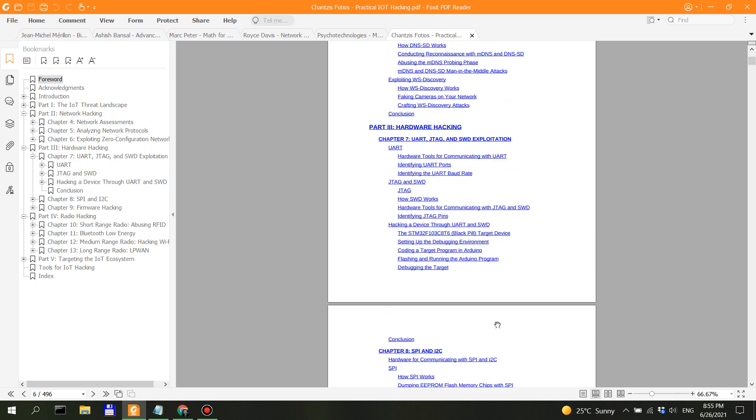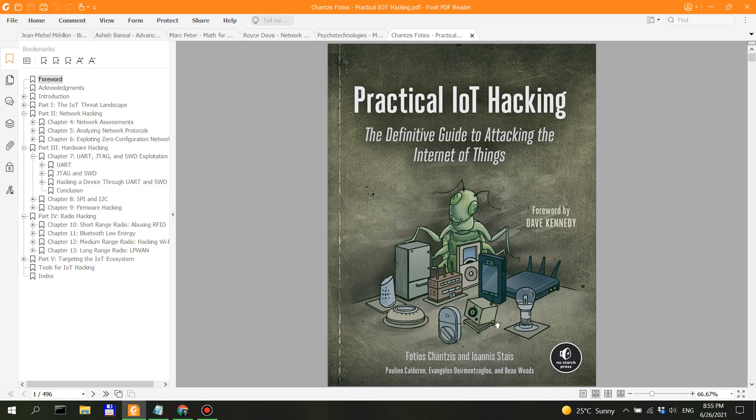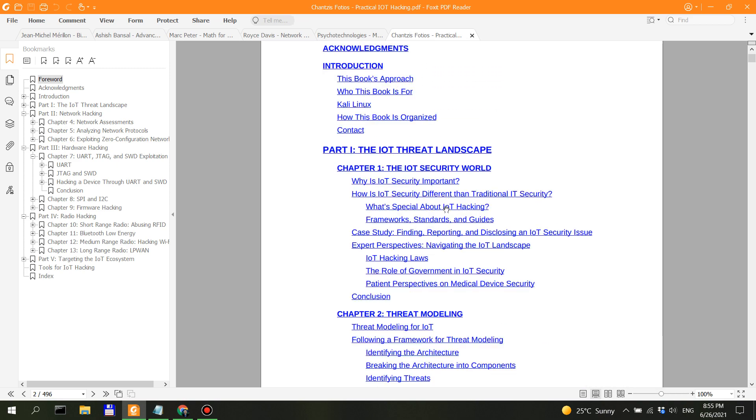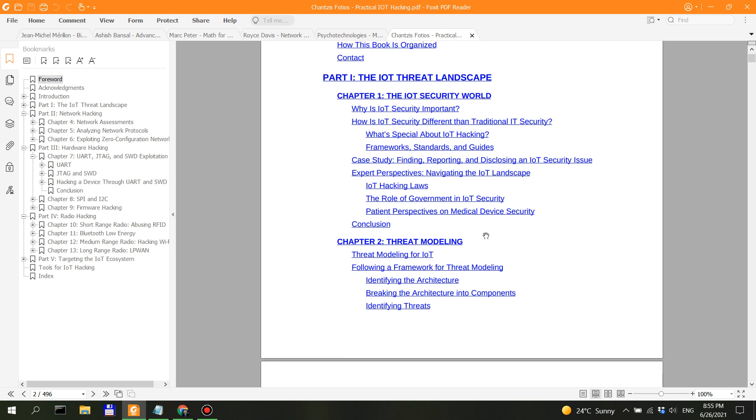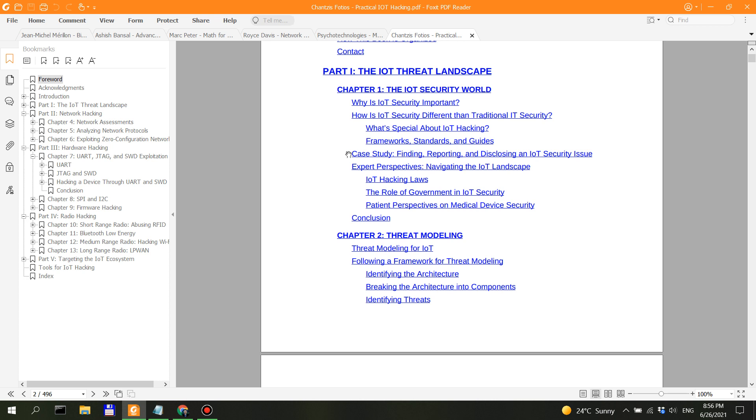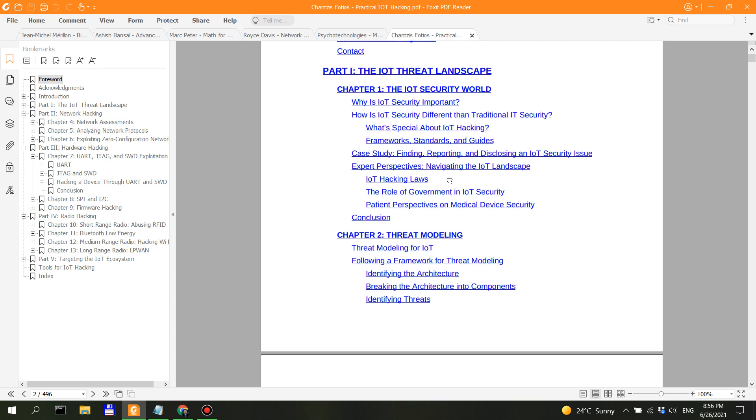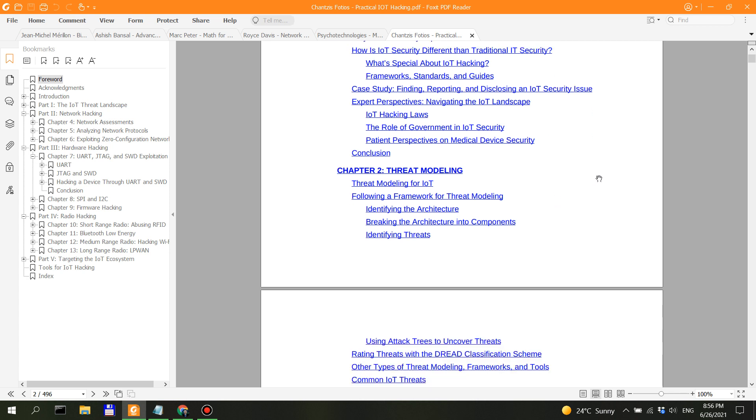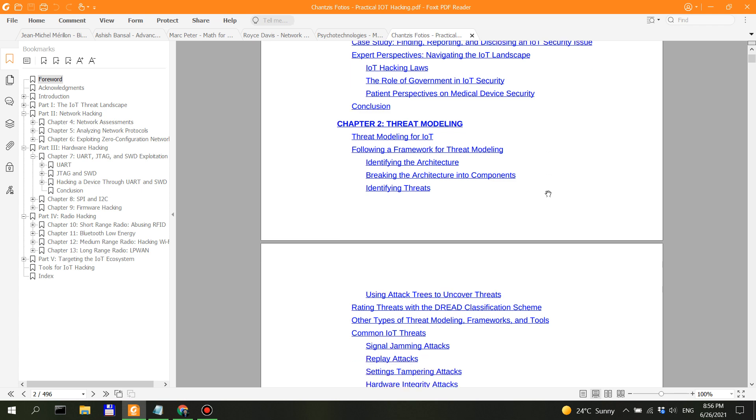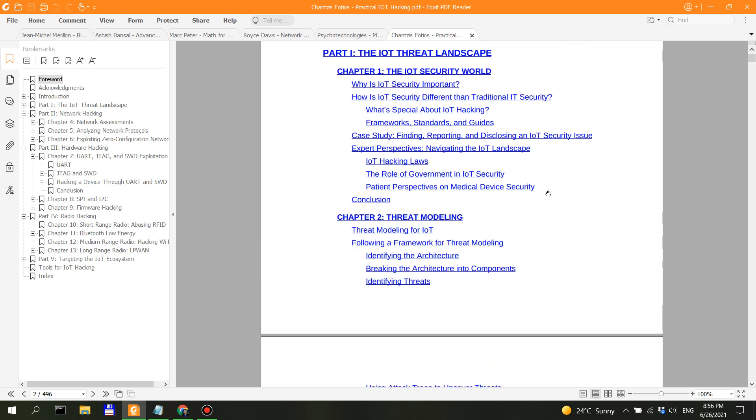So first things first, you have the IoT threat landscape, and I think I'm at chapter two right now. Here's a case study—this is really interesting because you understand what this is all about. IoT hacking laws—this is the part that might be for security managers. The role of government in IoT security—this is sort of boring stuff for someone who's actually doing hands-on hacking, but it might be very useful for someone who operates at the managerial level.